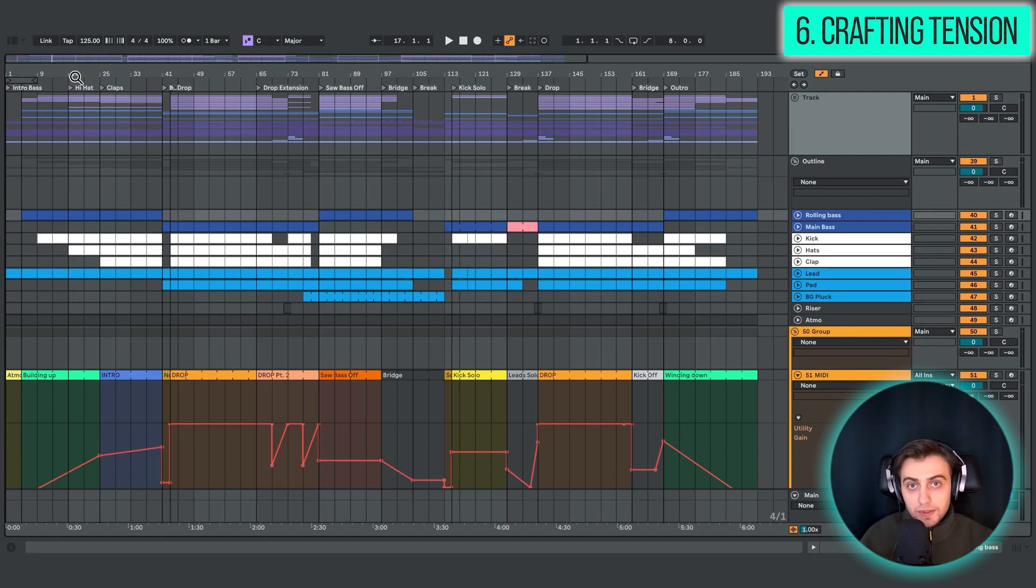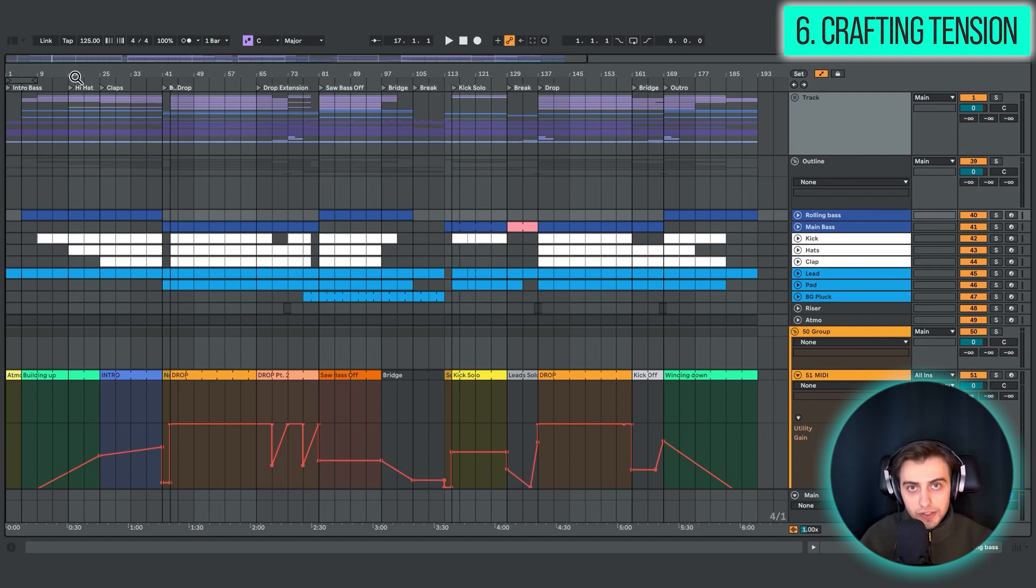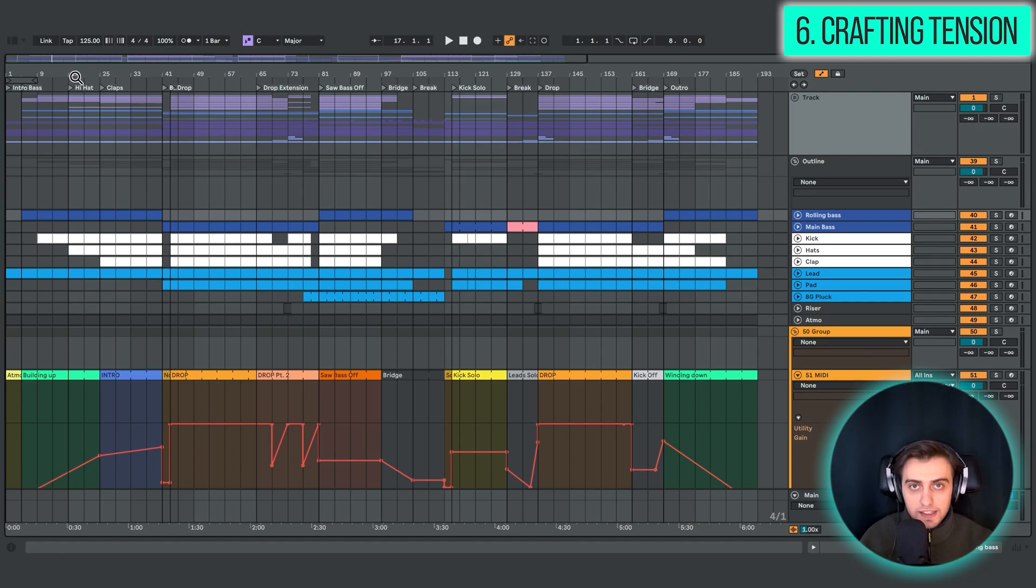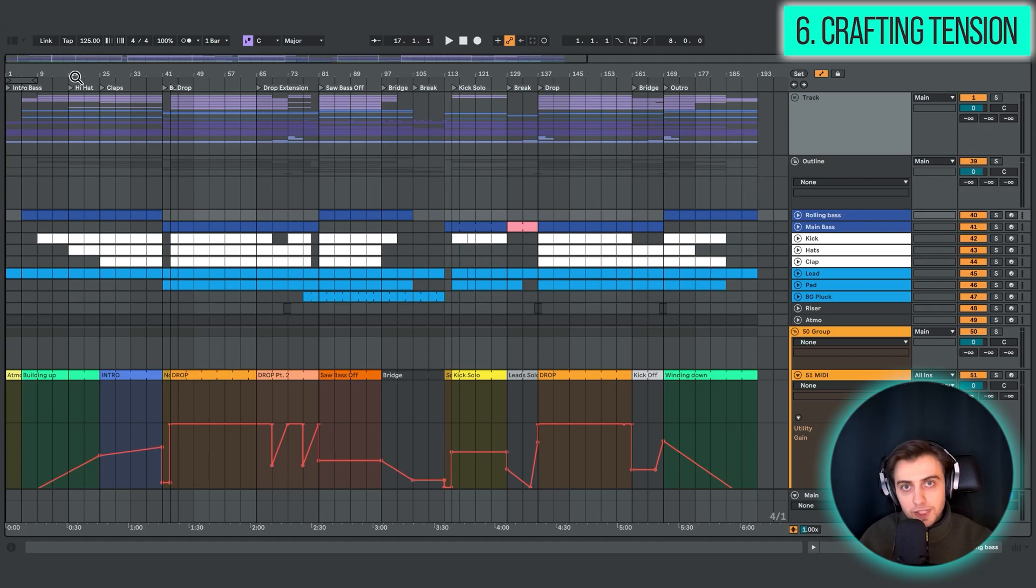Of course, typical risers, reversed crashes, white noise transitions, all of that can create tension, but all of that is just adding more and more elements, and filling out the frequency spectrum even more.